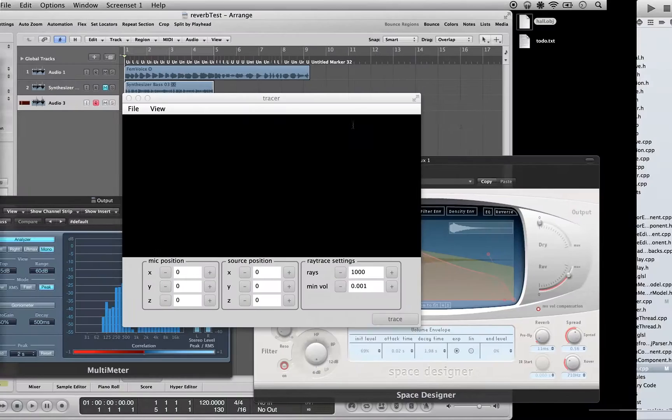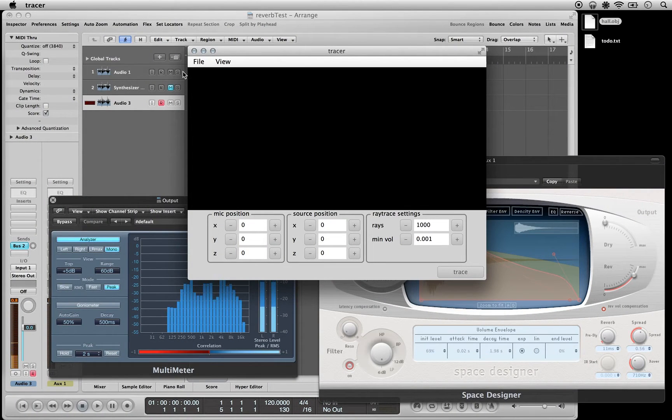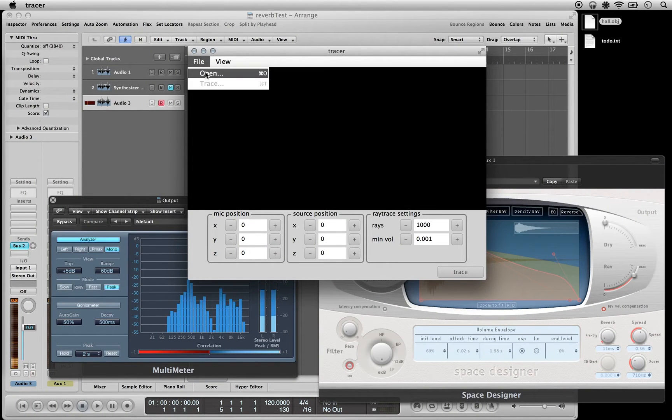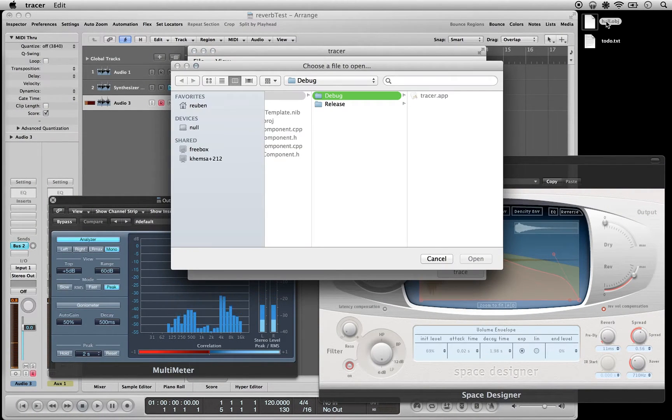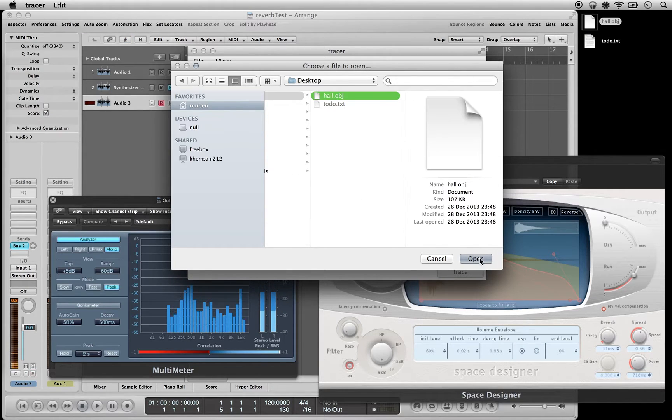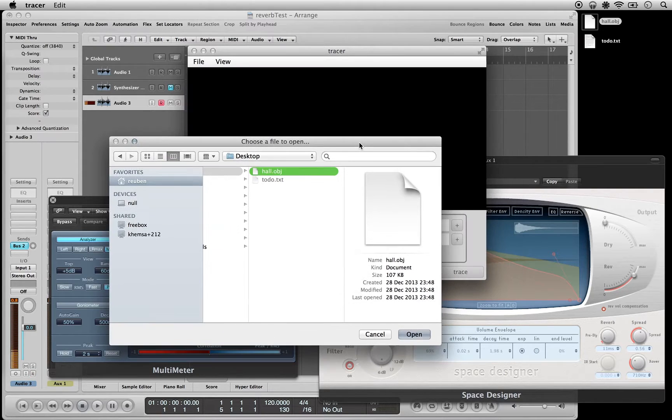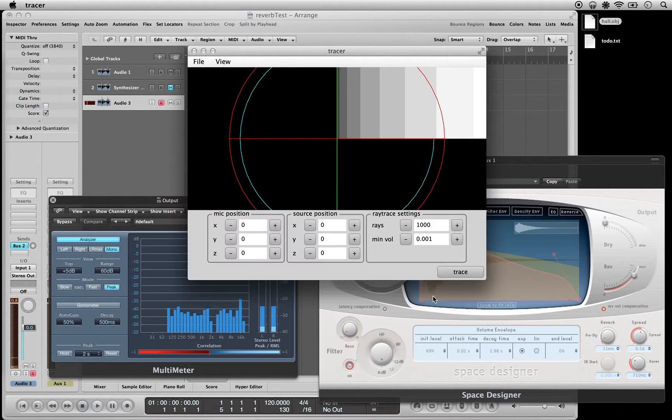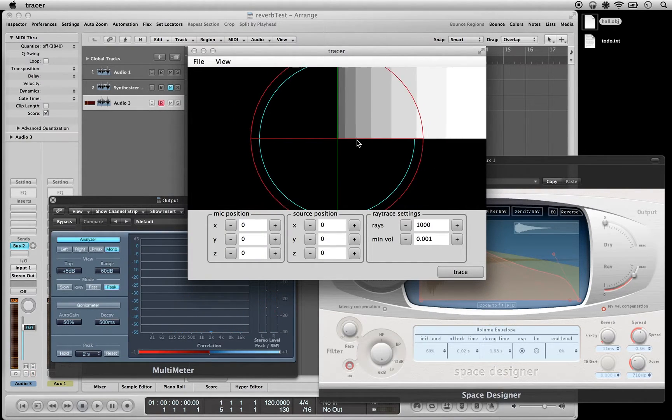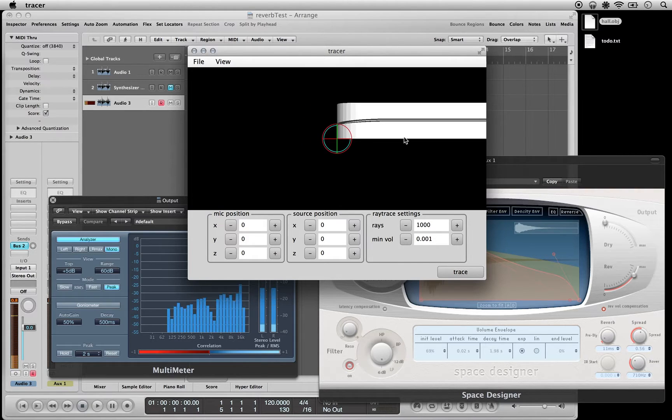There are two pieces of software I've written. The first is called the tracer, looks a bit like this. You can load in a 3D object file. It's not just obj that's supported, I've also got some other ones supported too, and that's all working.